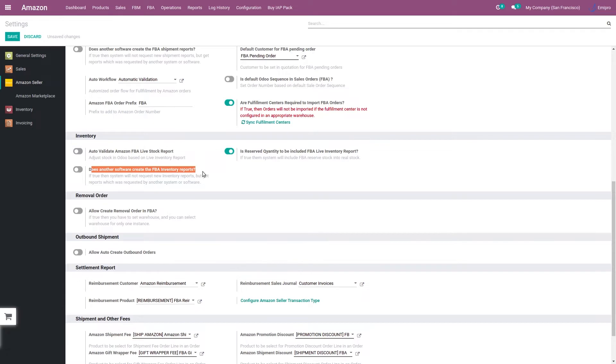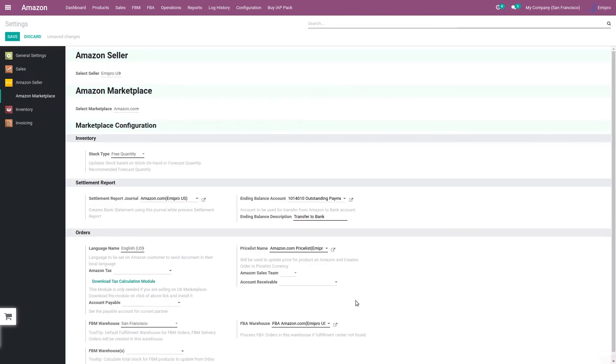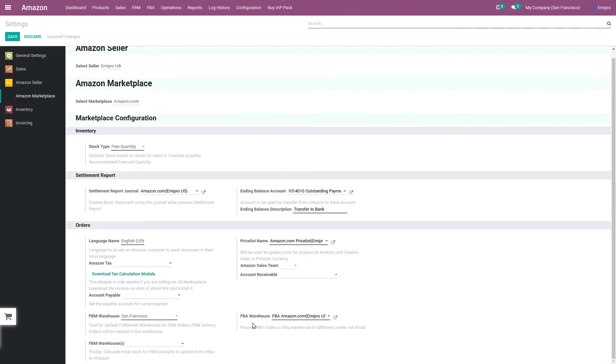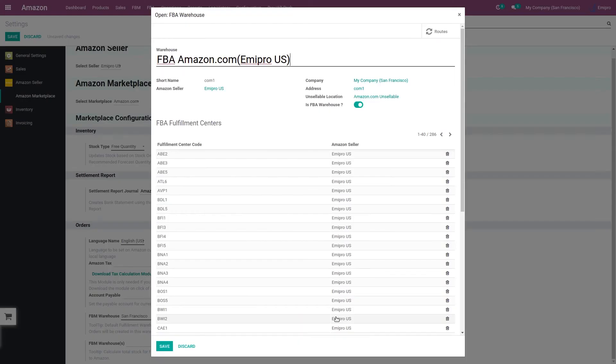Now if you go to marketplace level configuration, here we have set up FBA warehouse. So whatever inventory levels you have in your Amazon warehouse, system will fetch the live stock data to this specific warehouse, and to this specific warehouse location. In that location system will update your live stock report.